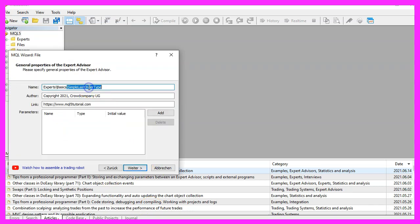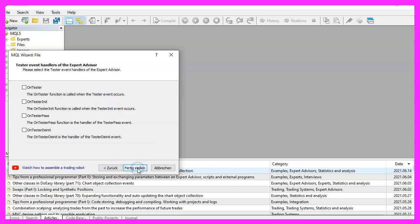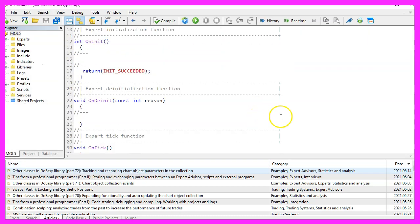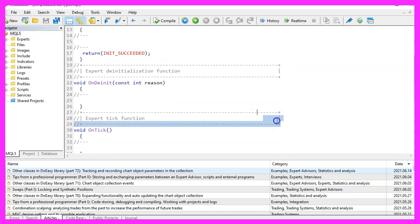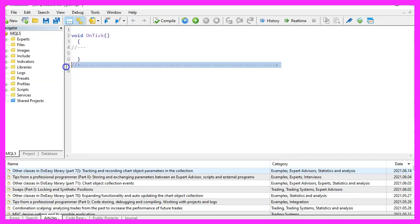I will call this file simple last order type, click on Continue, Continue and Finish. Now you can remove everything above the ontick function and the two comment lines here.